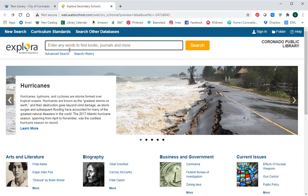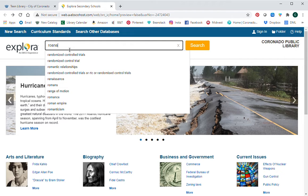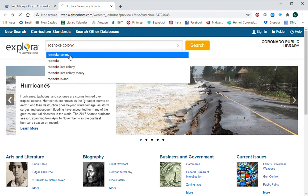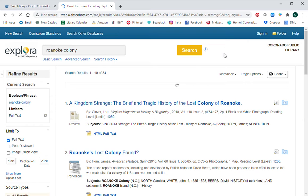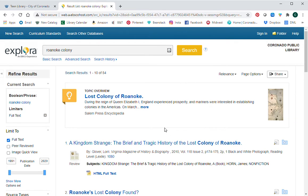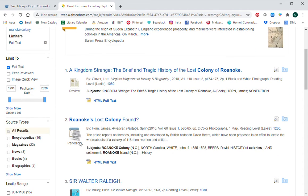So pretend you have to write a paper on the Roanoke colony. We're going to type 'Roanoke colony' and click the search button. That will bring us to every article in this database that talks about the Roanoke colony. There are going to be a couple of different types of articles that show up.